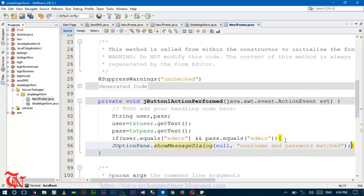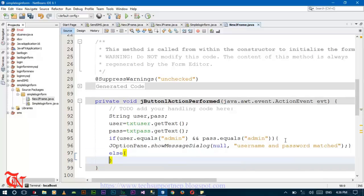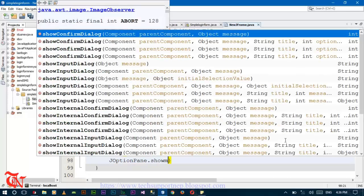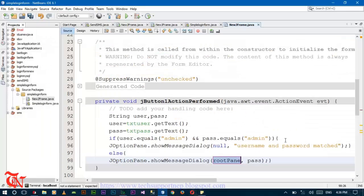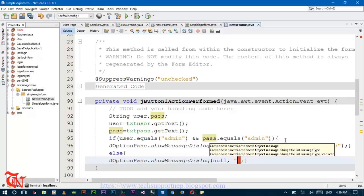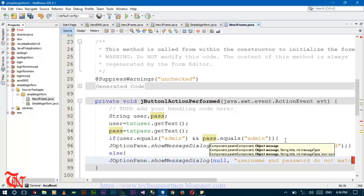Otherwise the message will appear. Else JOptionPane.showMessageDialog null, username and password do not match.